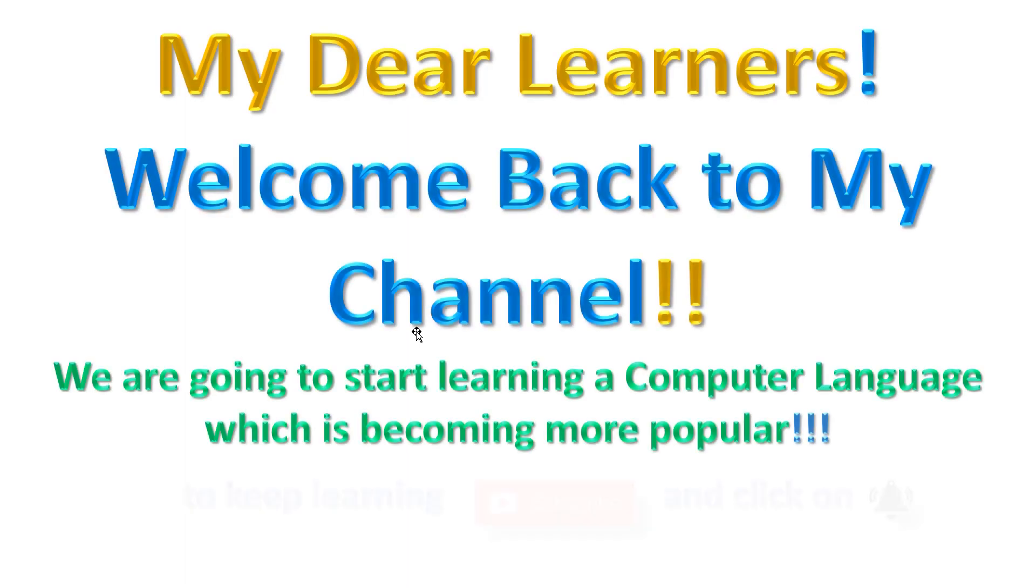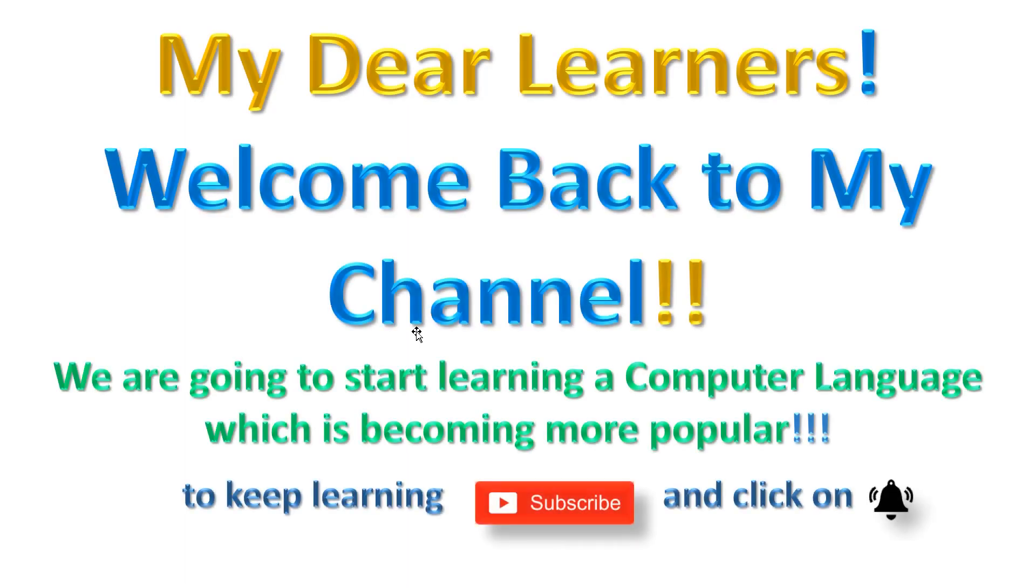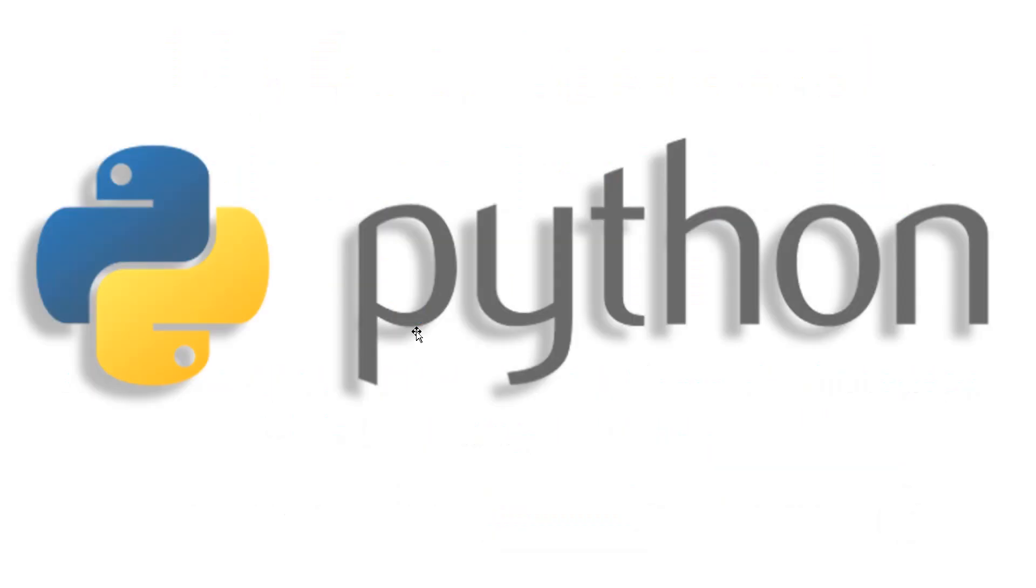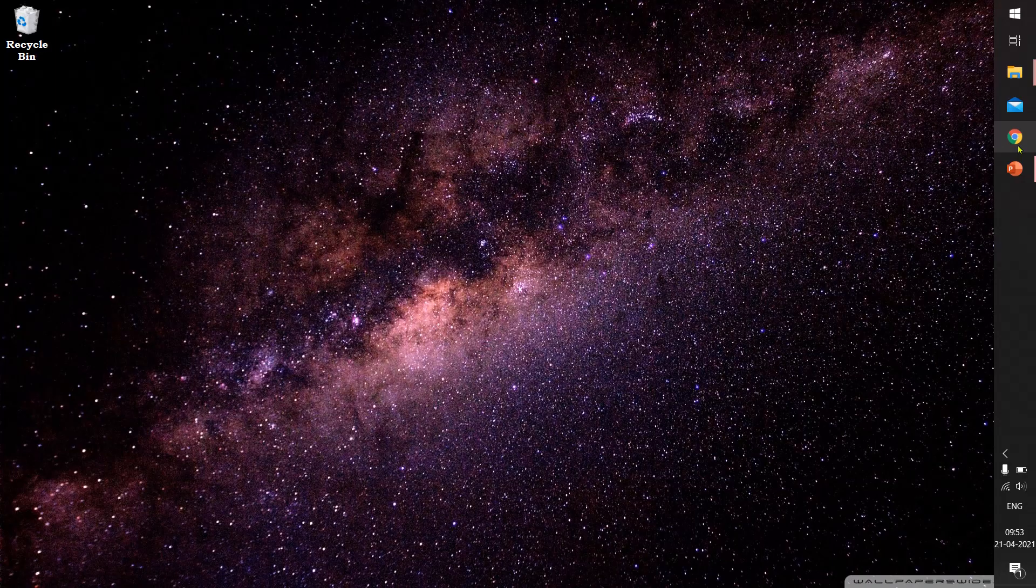My dear learners, welcome back to my channel. We are going to start learning a computer language which is becoming more popular: Python. First we will see how to download Python language and install it on the computer. Open the browser.